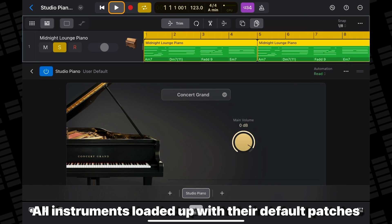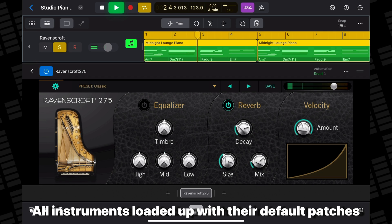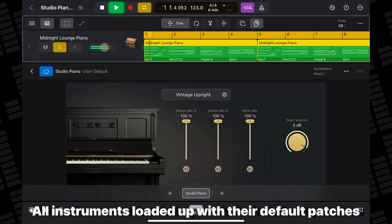And here's how the Concert Grand compares to Pure Piano and Ravenscroft. And finally, here's how Logic's Vintage Upright Piano compares to Pure Upright.